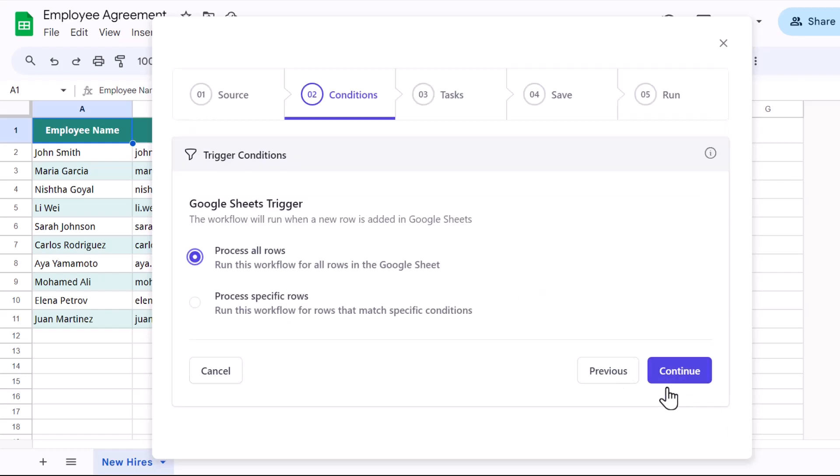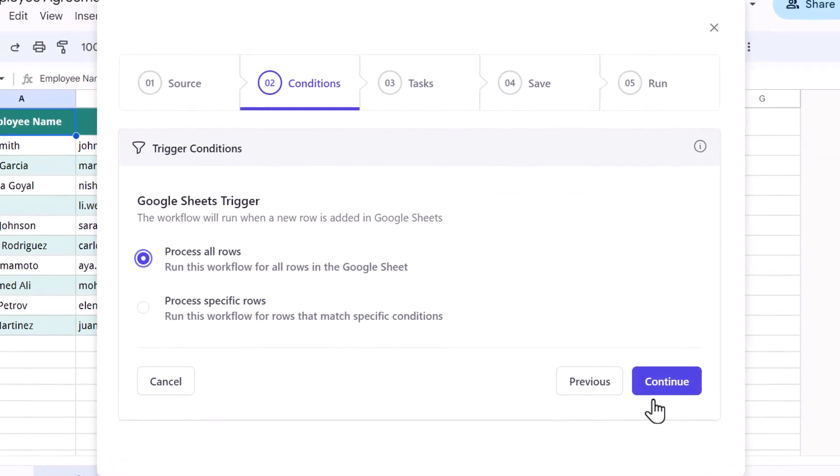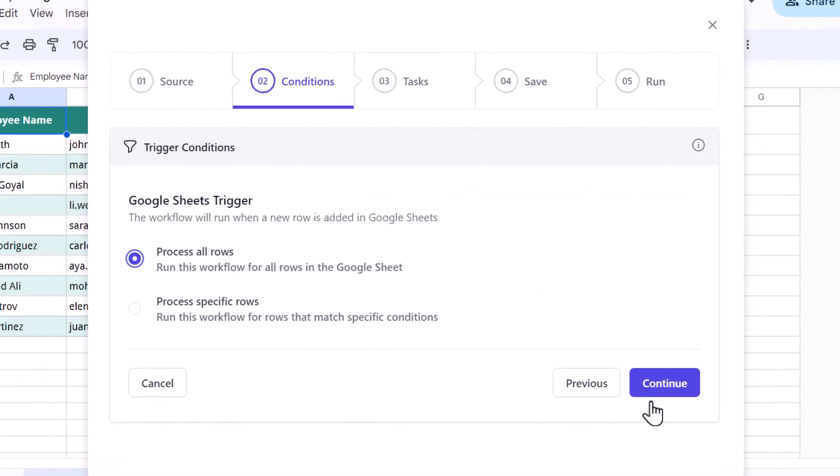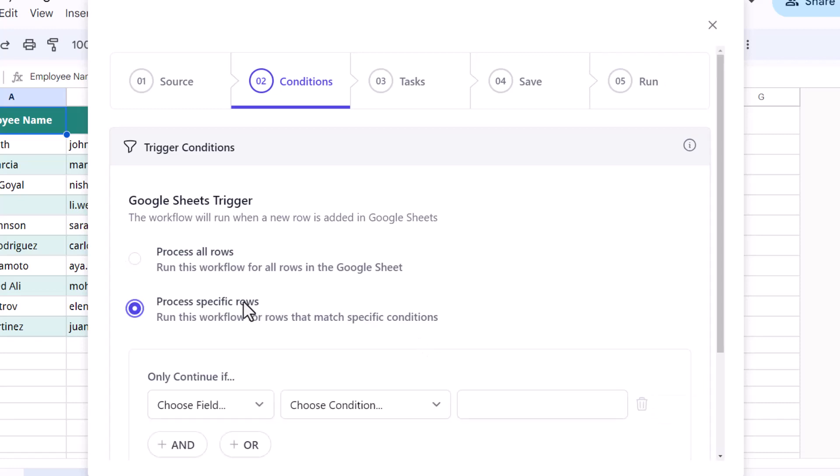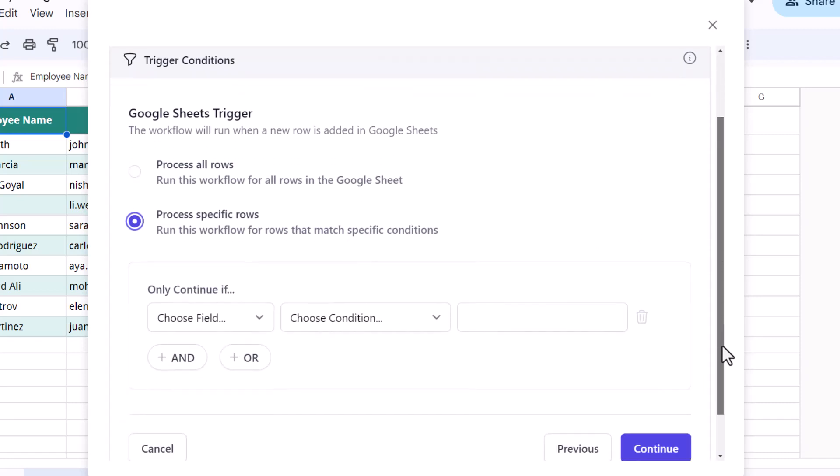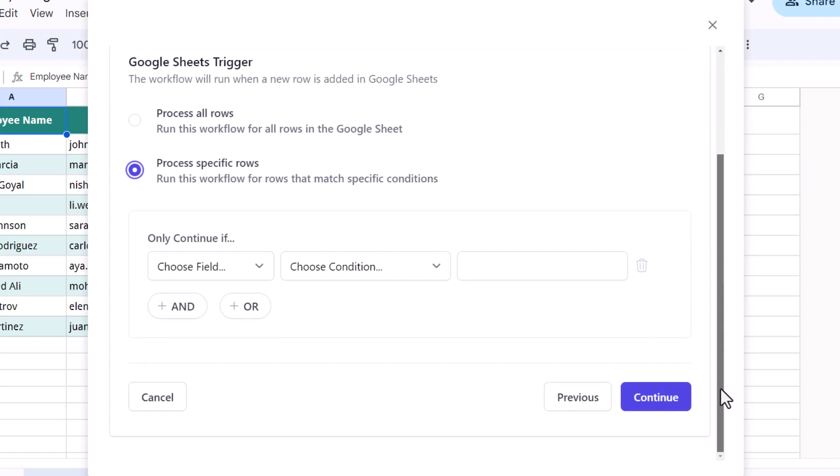This is the sheet which contains the details of the new employees. Let's continue. Now here, the workflow will process all rows in the Google Sheet by default. However, if you want to process only specific rows that match a certain criteria, then please select Process Specific Rows option. For this workflow, the employee agreement should be sent to only full-time employees. So let's specify that condition.